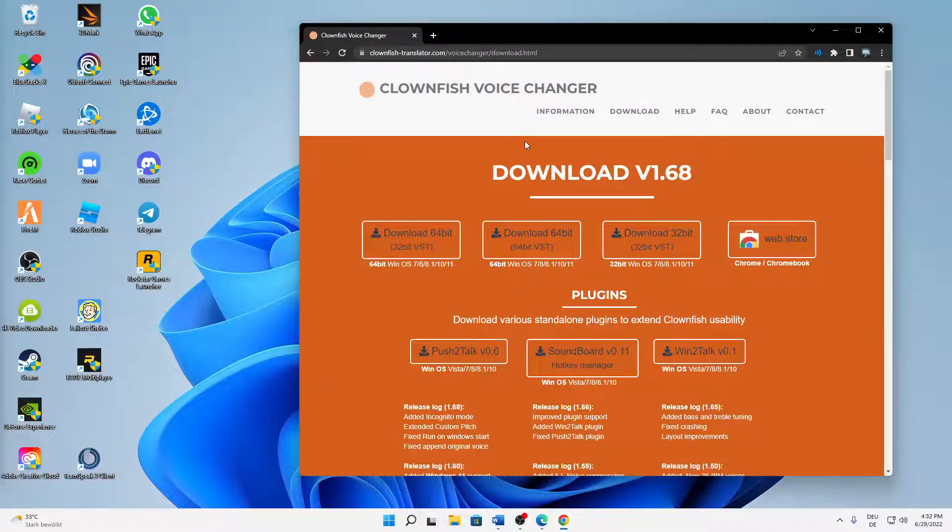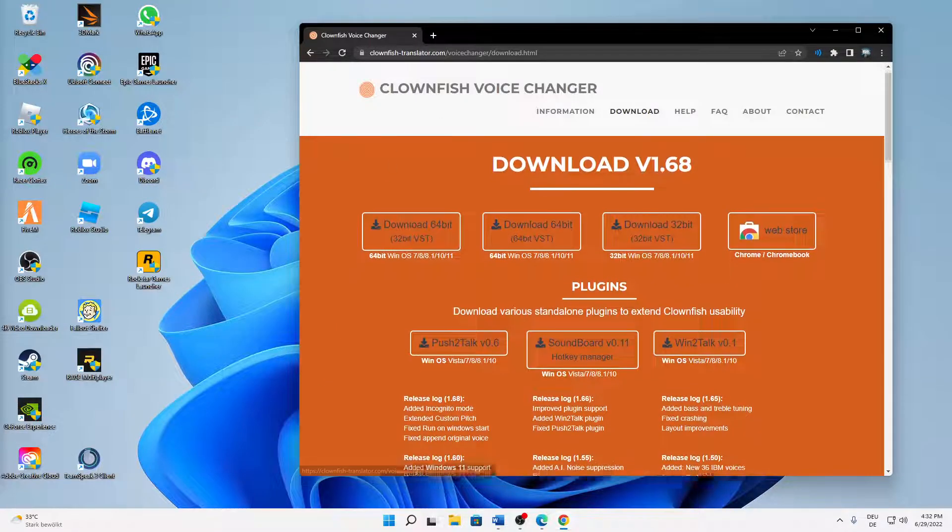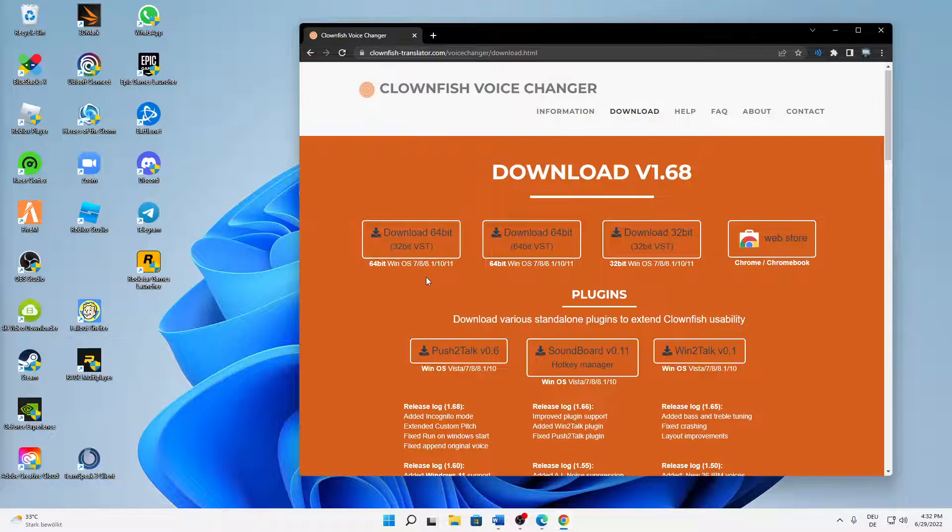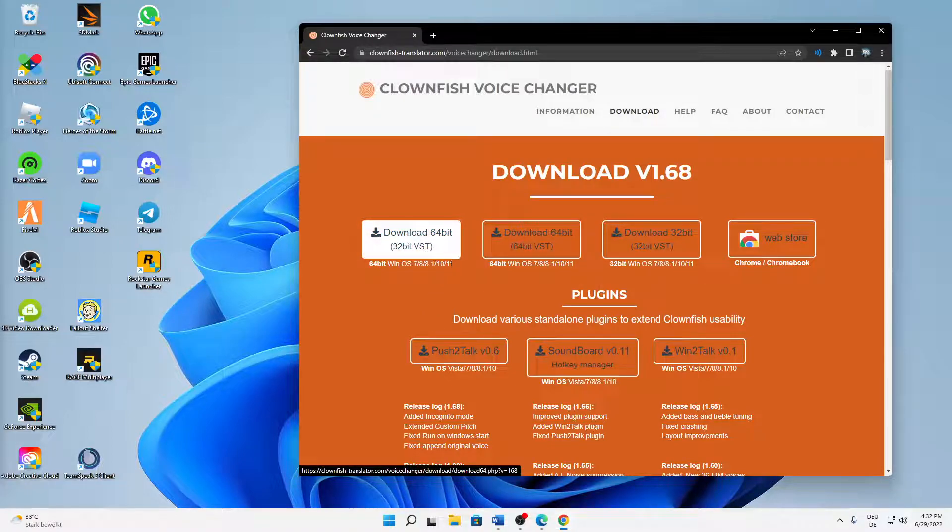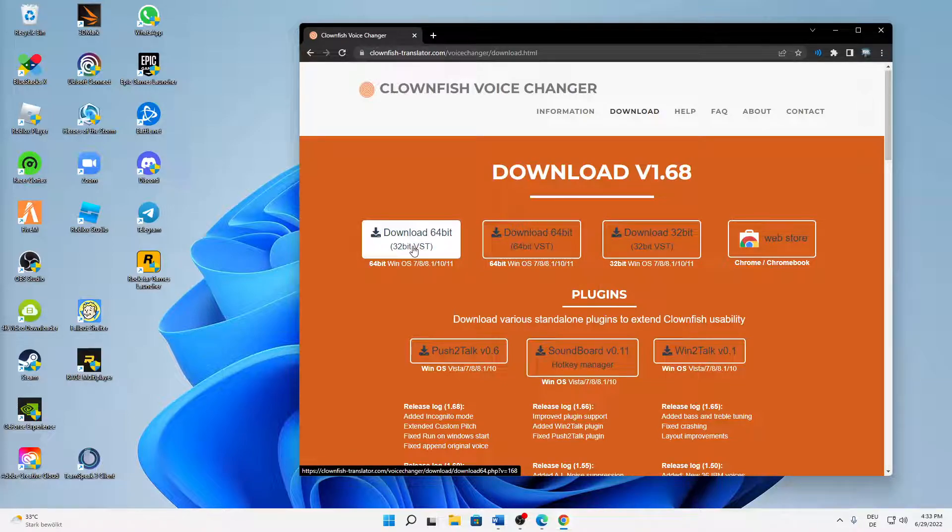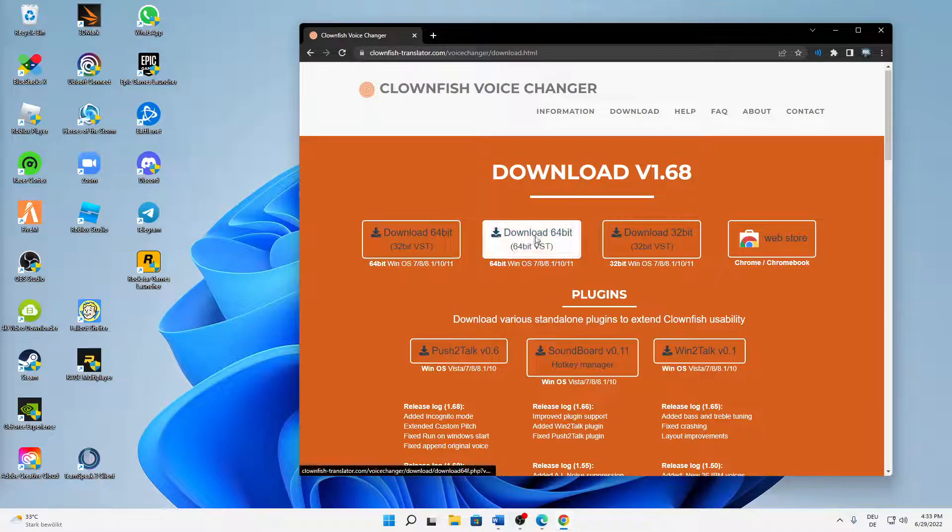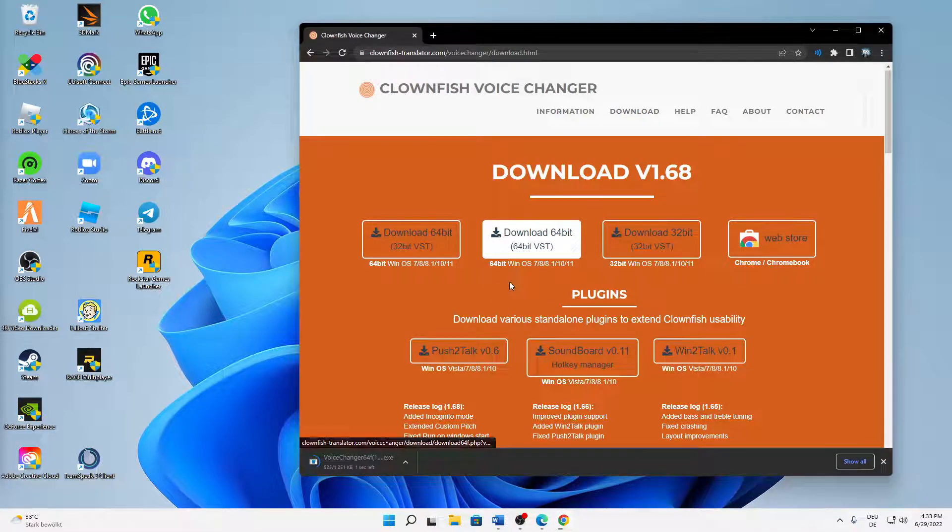Then click on download and then all these different versions should show up. Then choose whatever your operating system is. In my case I'm using Windows 10 64-bit, so I'm just going to download this one here.